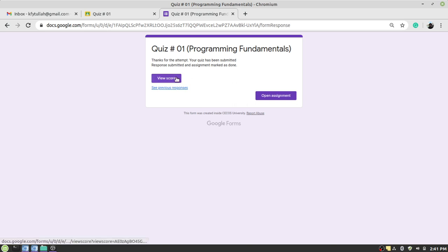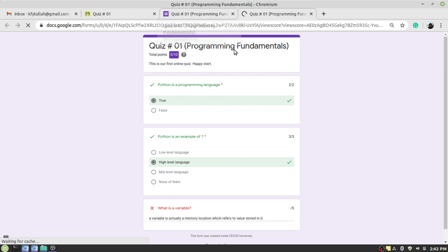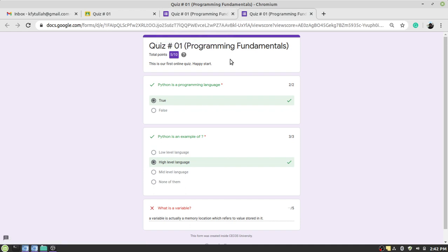You can also view the score, but this option sometimes is not available. It depends on the setting made by the faculty member. Right, so if the option is available, you can actually see the score. So I got five out of ten.